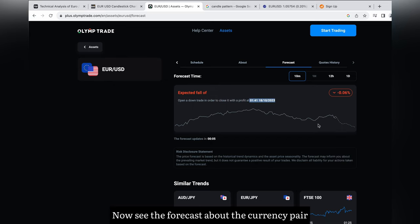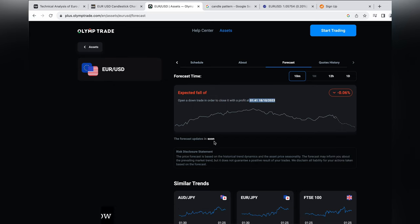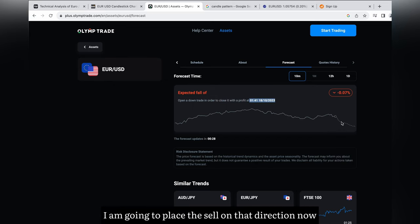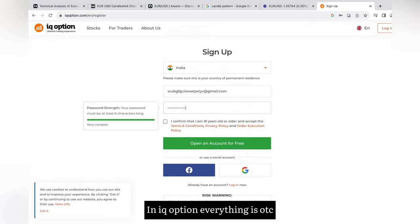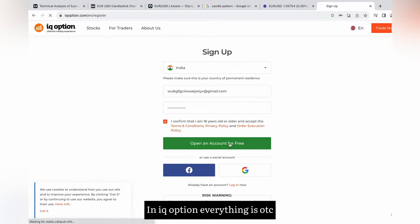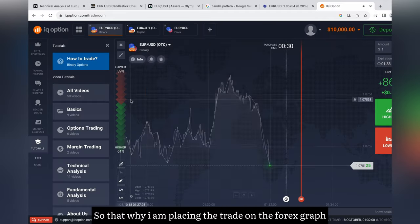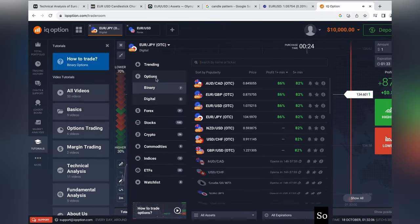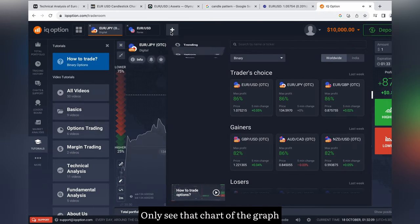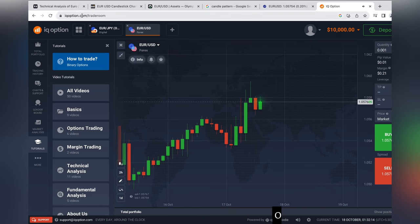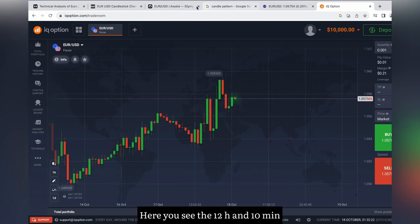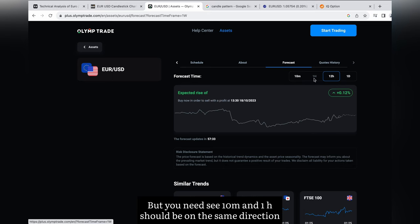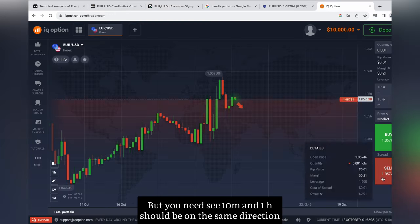Now see the forecast about the currency pair. I am going to place a sell in that direction. In IQ Option everything is OTC, so I am placing the trade on the forex graph — only look at the chart of the graph. Here you see the 12H and 10 minutes. You need the 10M and 1H to be on the same direction.